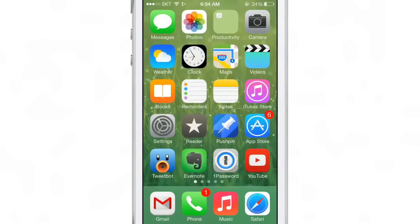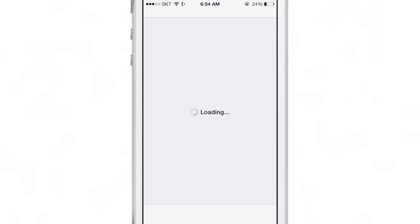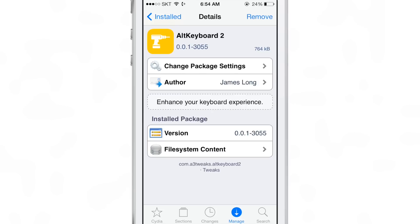ALT KEYBOARD 2 is a very awesome jailbreak tweak and I highly recommend you download it. If you don't already own it, go get it because it's one of the best jailbreak tweaks you can buy, and it is now compatible with iOS 7. James Long did an excellent job with this go-round of ALT KEYBOARD 2, and Sentry's design is impeccable. Let me know what you think about ALT KEYBOARD 2 in the comment section below. This is Jeff with iDownloadBlog.